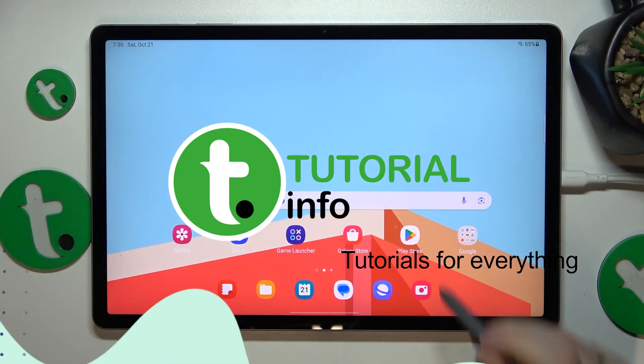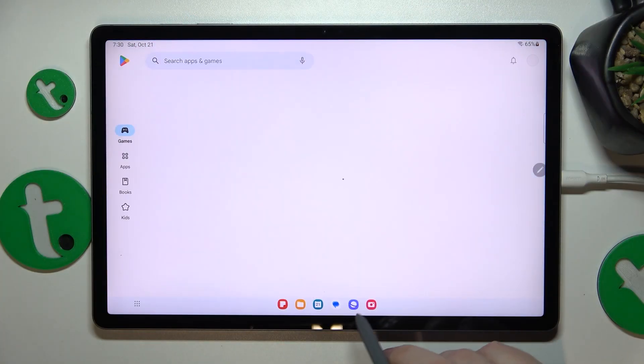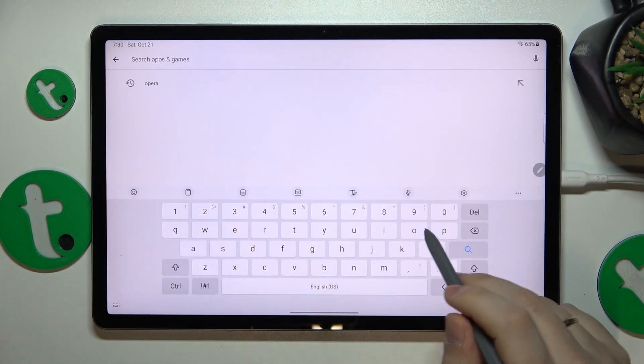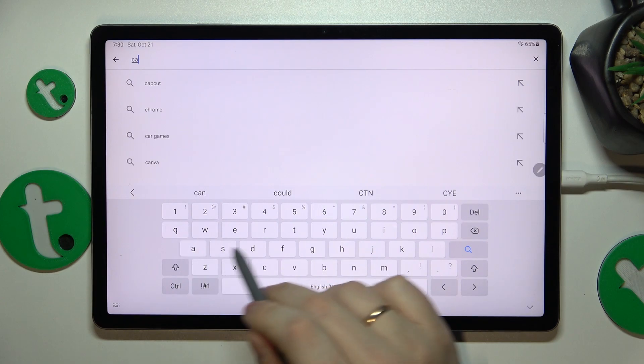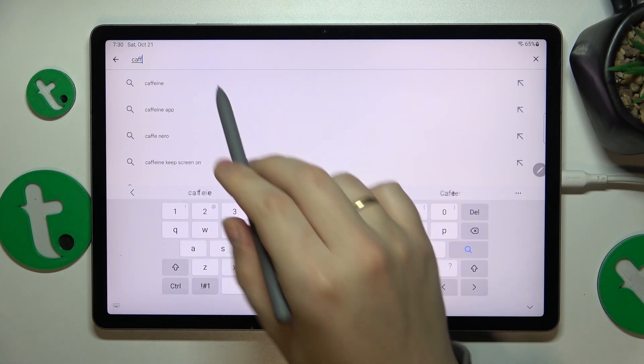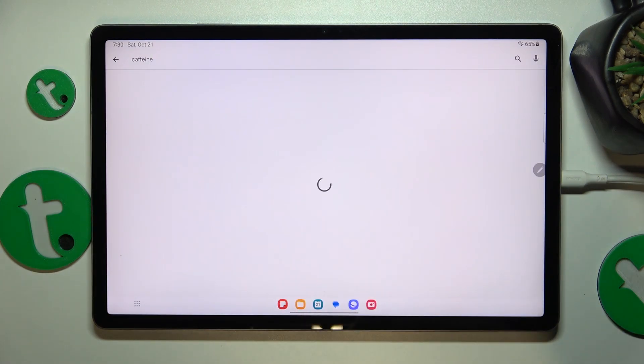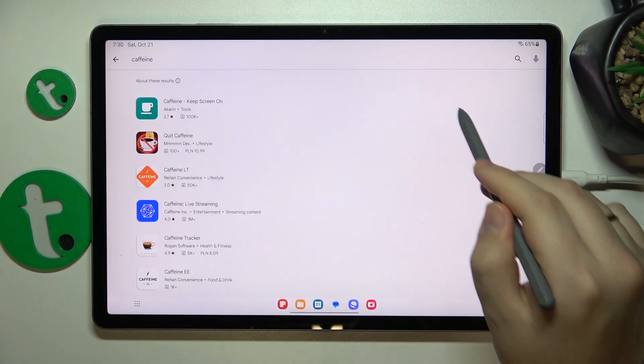To begin, you'll need to launch the Google Play Store. At the search bar, input the caffeine query—that is the name of the app we are going to use.